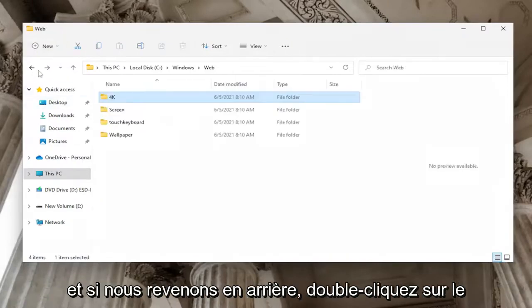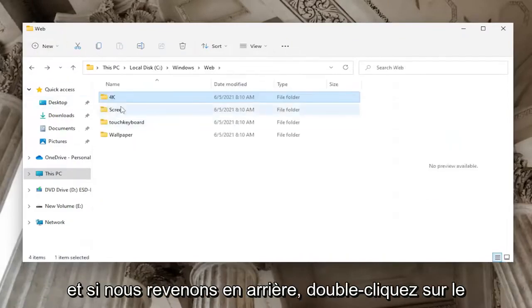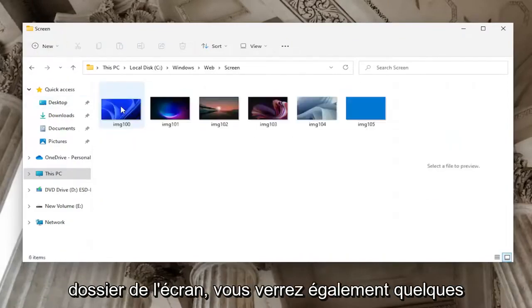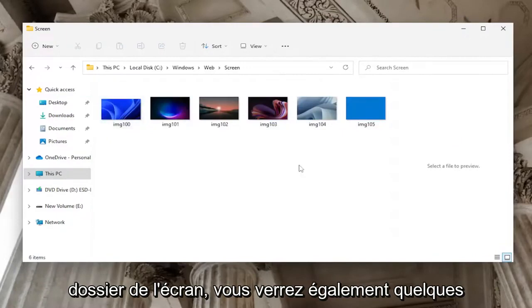If we go back and double-click on the Screen folder, you'll see a few different images here as well.